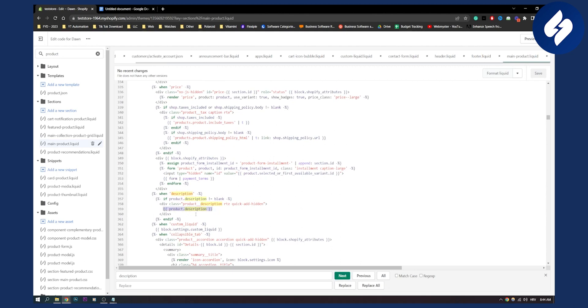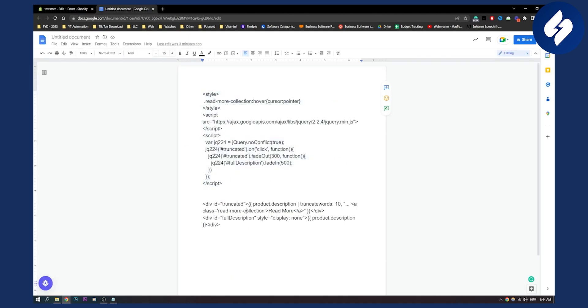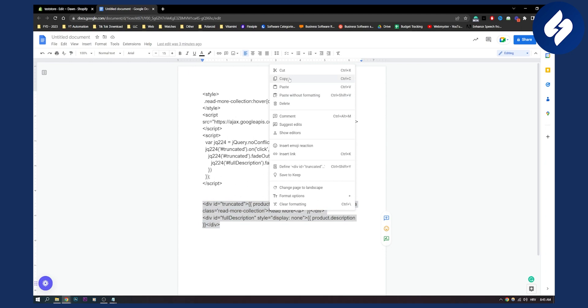So what you can do here is delete that part. Here we need to paste this code right here. This code will allow us to get the read more, as you can see. So we copy this and paste it right here as plain text.